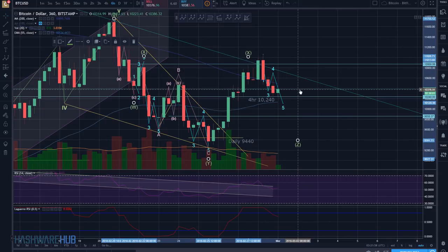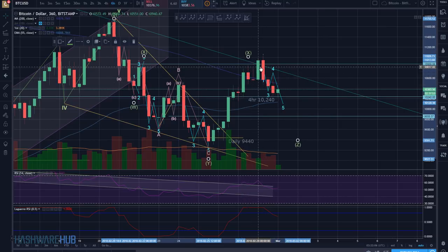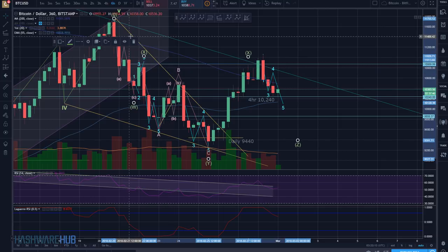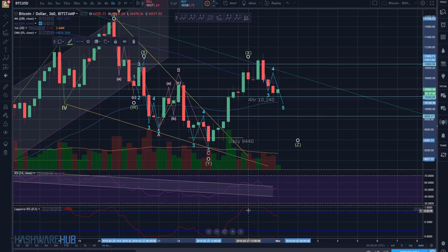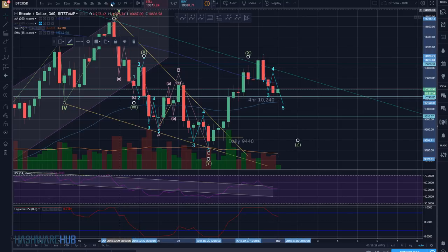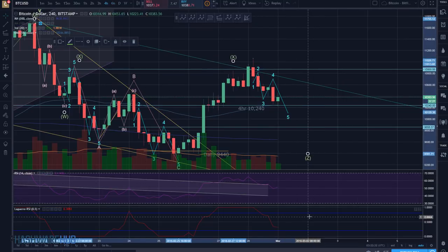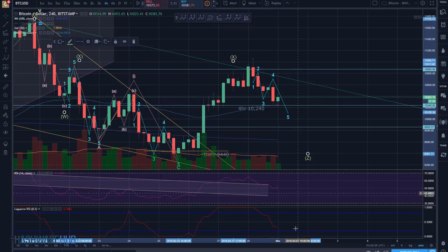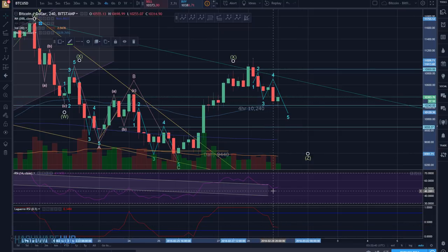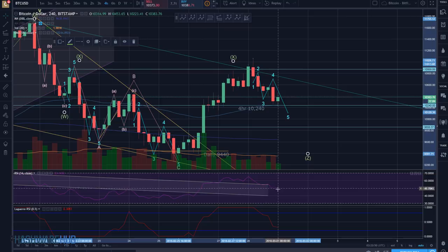On a six-hour basis, similar to what we were saying earlier — we have a gravestone candle formation and also a tweezers top right here, both indicating the market should be going down. The Laguerre RSI on the six-hour wants to turn down. On a four-hour basis, the Laguerre RSI is also pointing down. This last green candle has slowed that progress and even turned the regular RSI up a bit, so it's interesting to see what's going to happen.